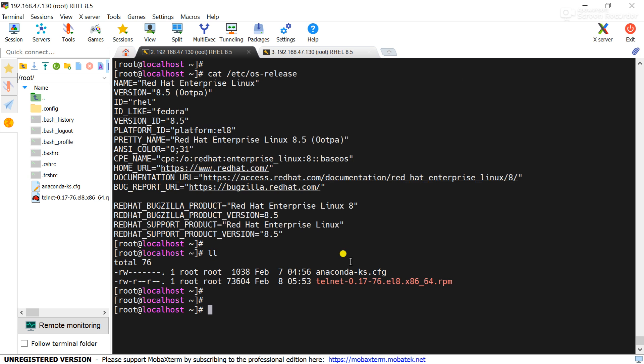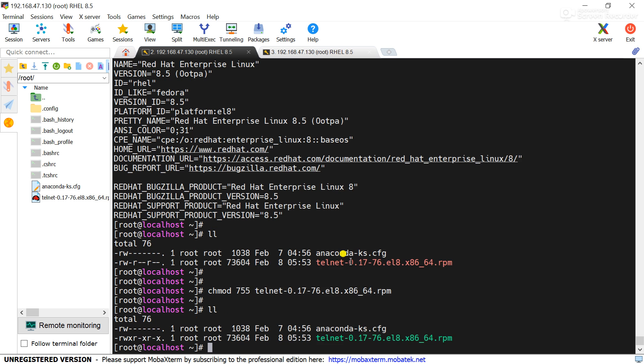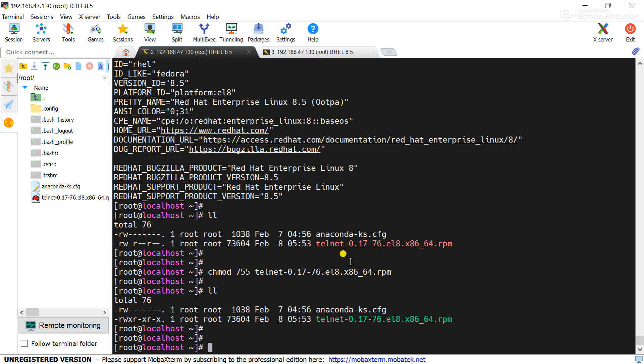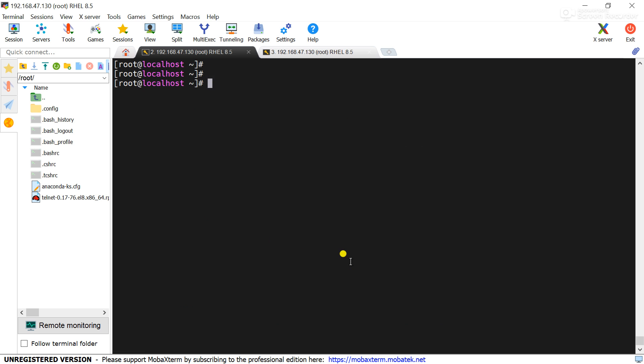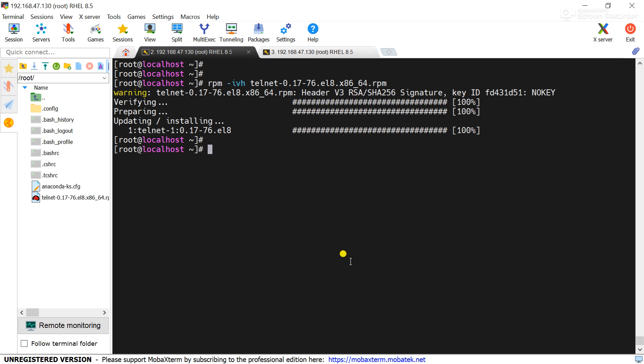Change the permission chmod 755 telnet, now install the package. Package installed, but my requirement is to configure the local repository in this server.